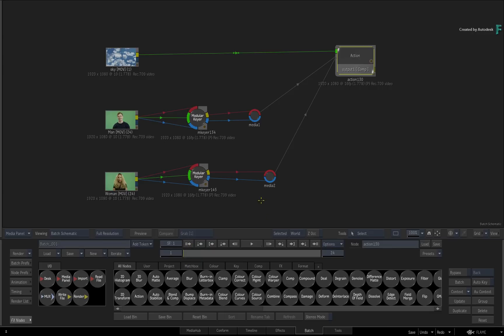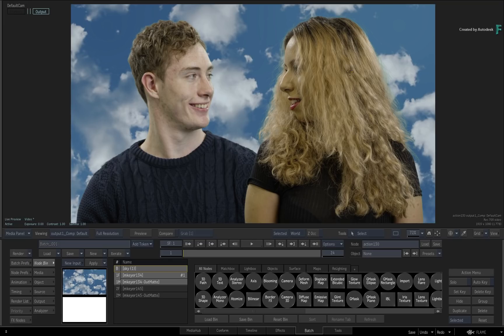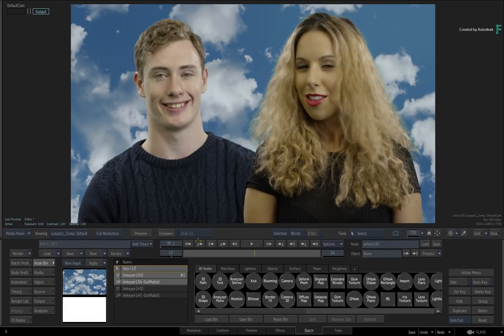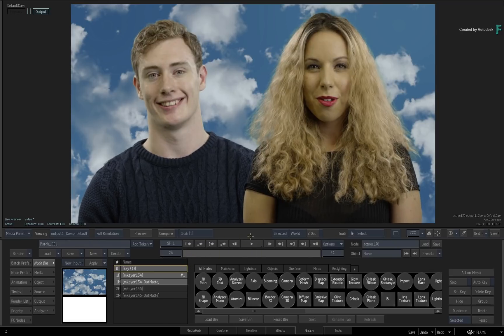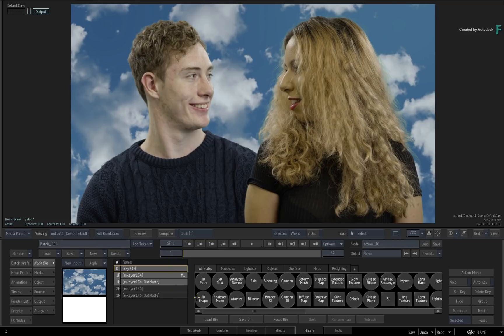With the Flame 2019.2 update, Light Wrapping has been introduced as part of the Action 3D Compositor. This means you can light wrap in the context of a live 3D scene, and the light wrapping is totally aware of all the other objects within the composite. This can help solve some really tricky blending issues when images overlap.